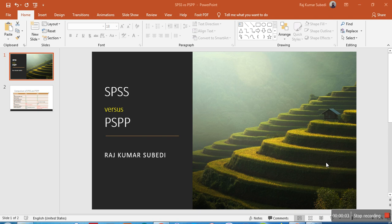Hello everyone, welcome back to my channel. This is Raj. In this video I'm going to describe the similarities and differences between SPSS and PSPP. Many of you asked how PSPP is different from SPSS, because I made a previous video on data analysis using PSPP. So I'll describe the key features in both and how they differ, along with the advantages of using each.